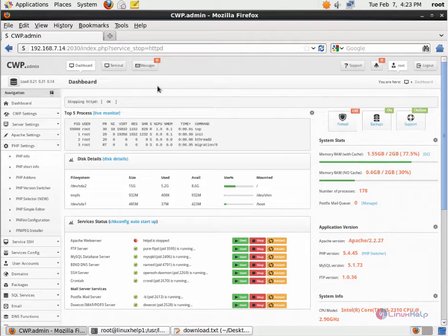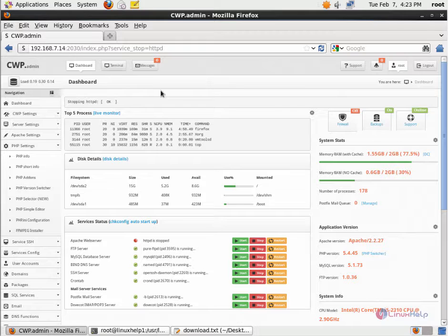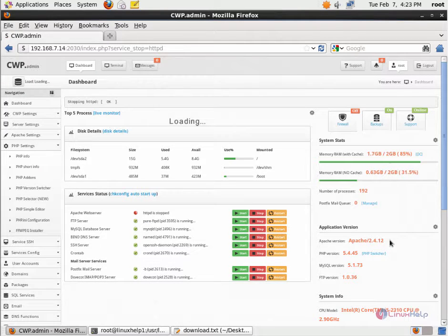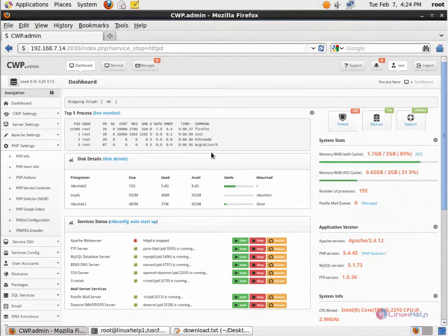Now refresh the CWP admin page. You can see the Apache version is changed to 2.4.12.